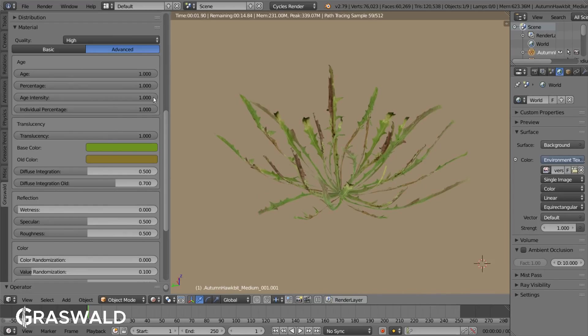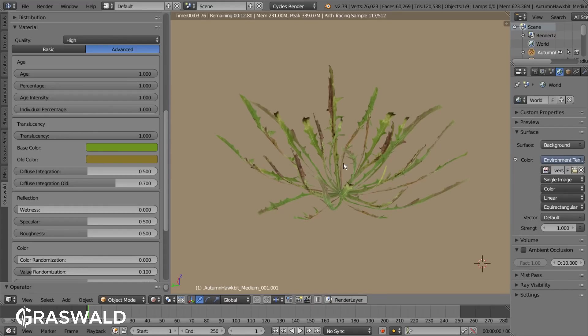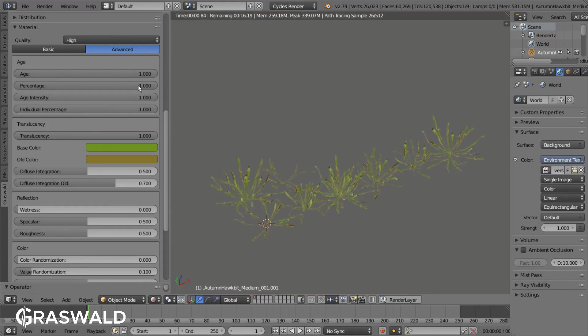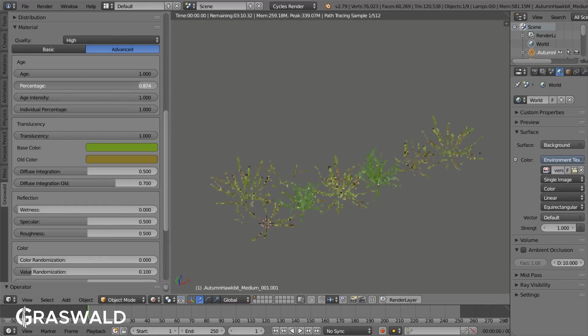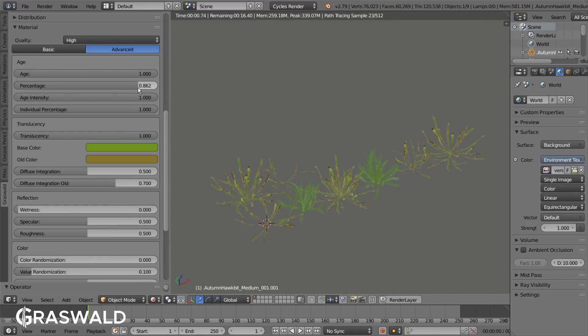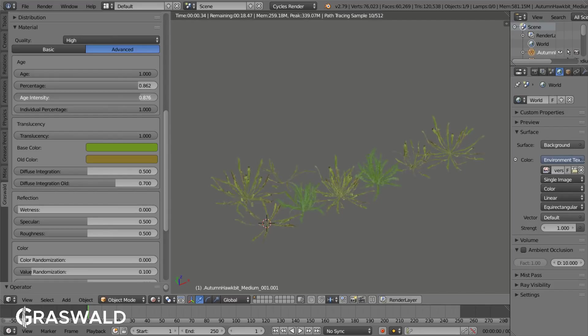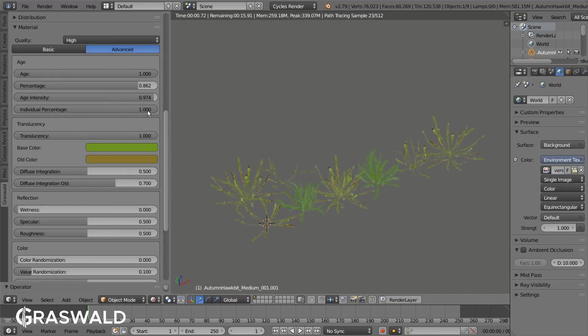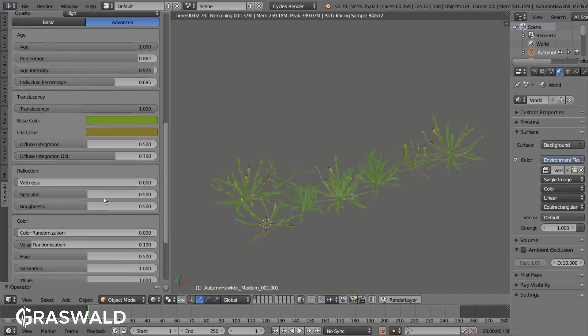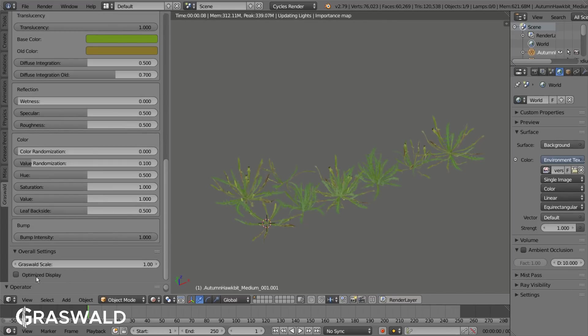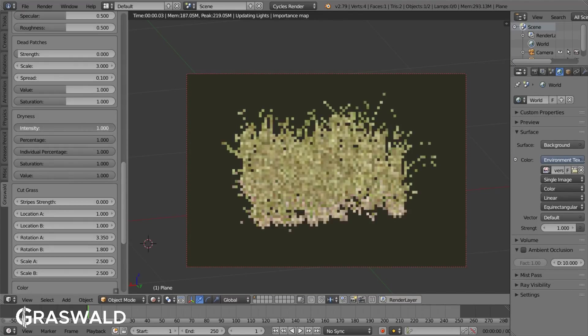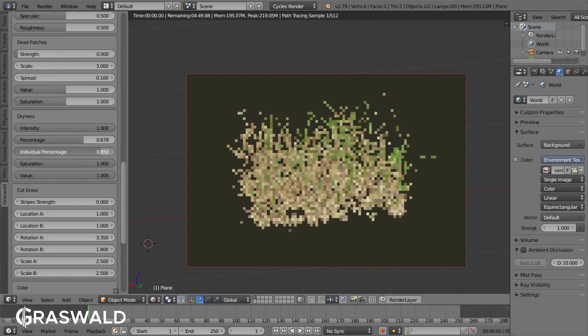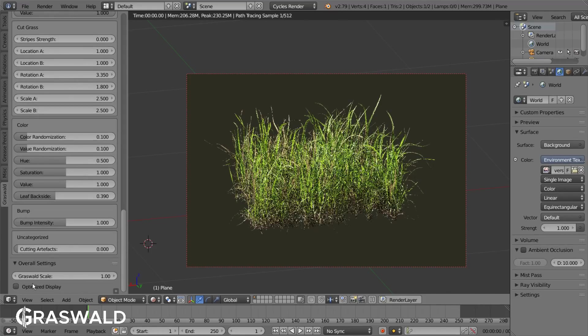The settings below are the masking tools that help you to achieve the looks you want. With the percentage you can define how many of the assets should have the set age. The intensity controls the strength of the effect and the individual percentage controls how many leaves of each individual object should be affected. These same masking tools also apply for the dryness settings for the grass.